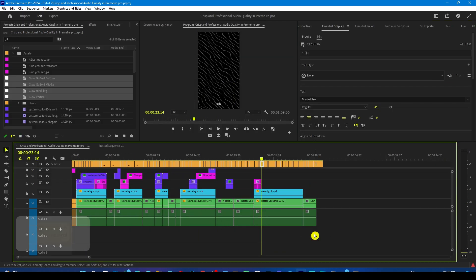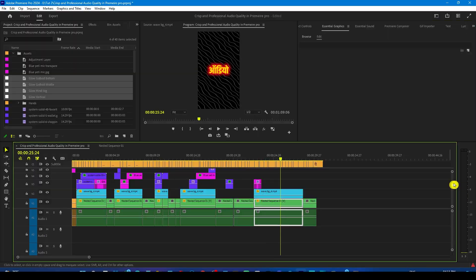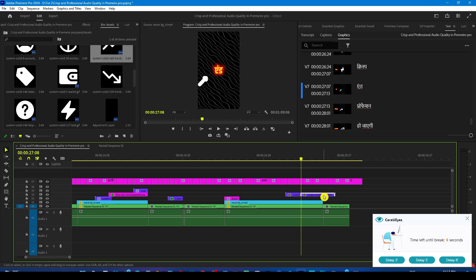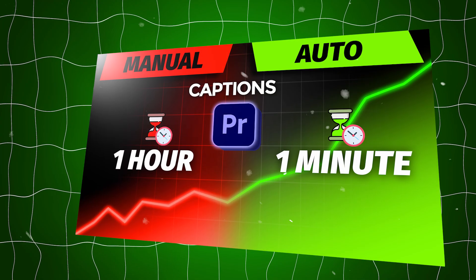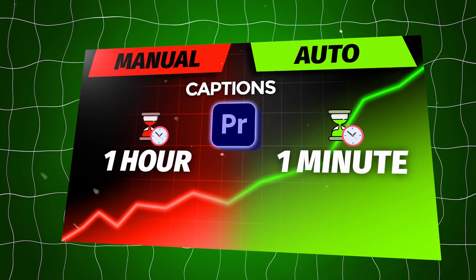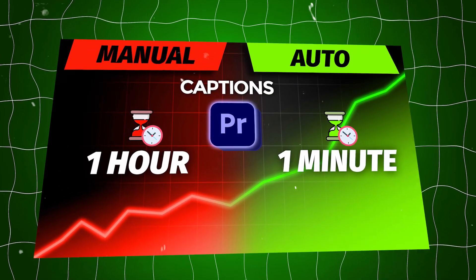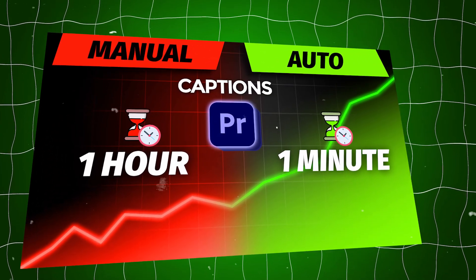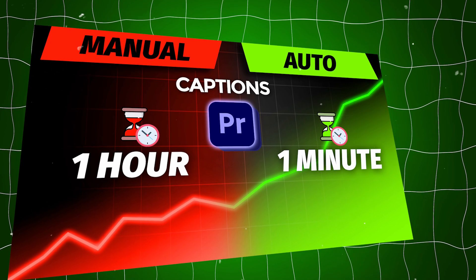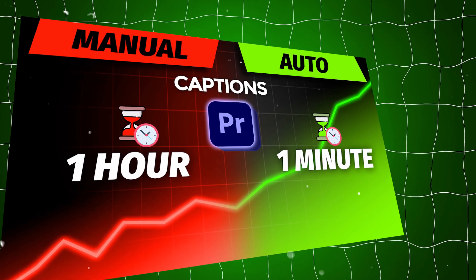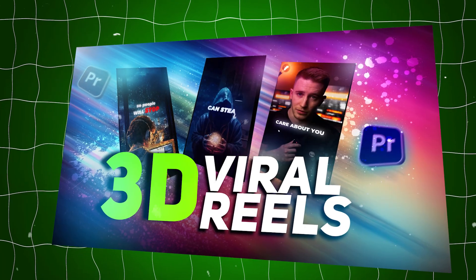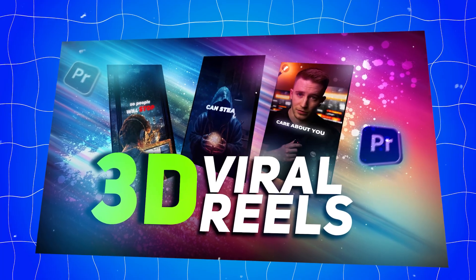And don't forget to add the captions in the last. If you don't know how to add the automatic captions then check out this video. And if you want to learn the viral reel editing tricks then make sure to check out this playlist.